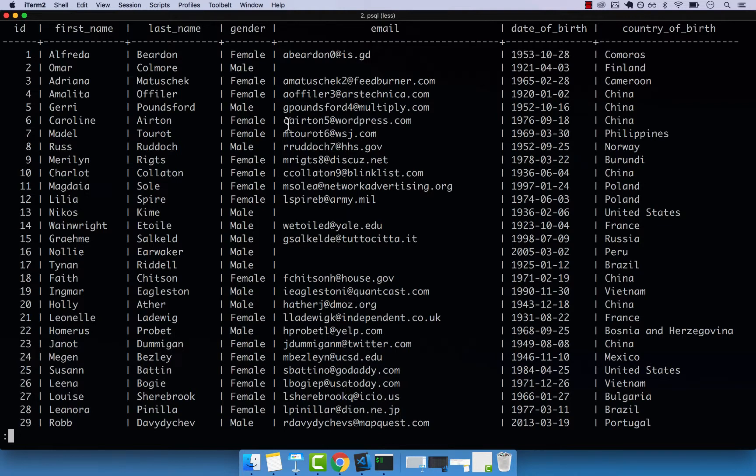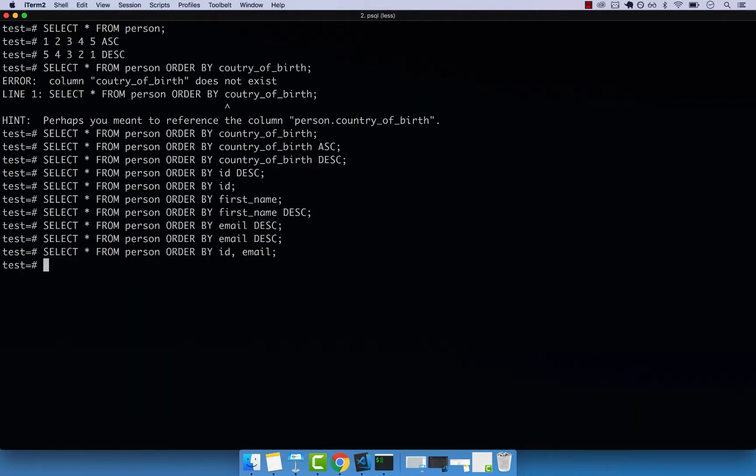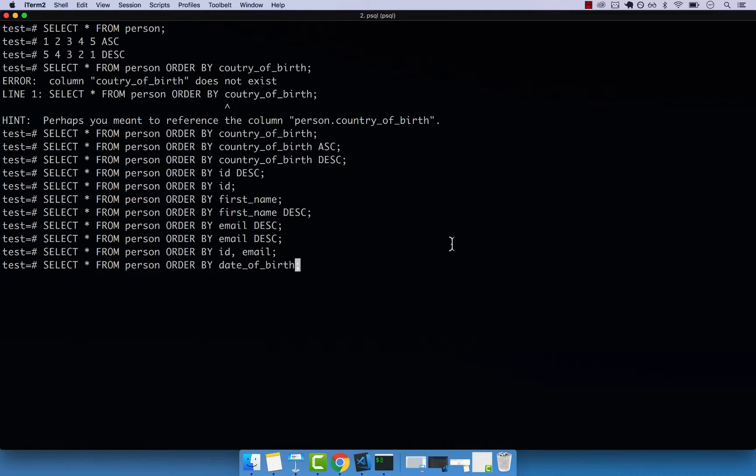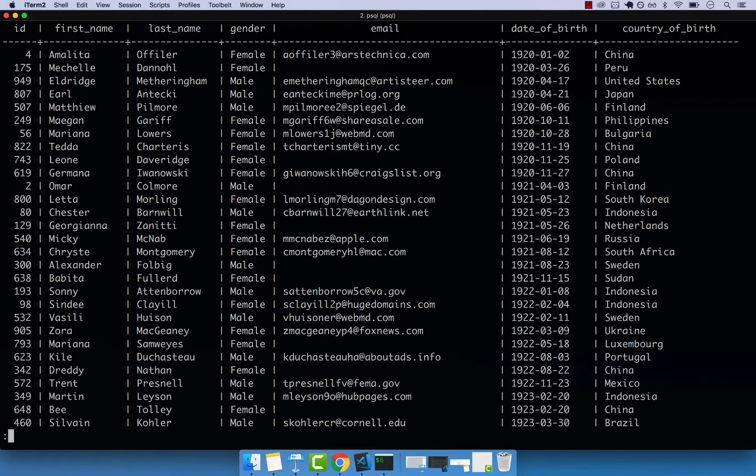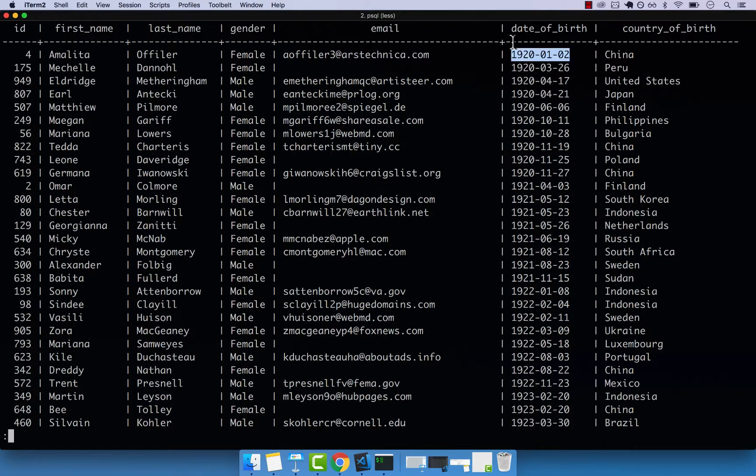And finally, I also forgot how to sort by the actual date of birth. So BY and then date_of_birth, and then enter, you can see that the results are now sorted by the 1920, all the way to 2017.